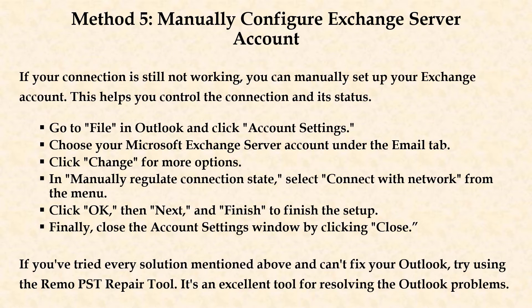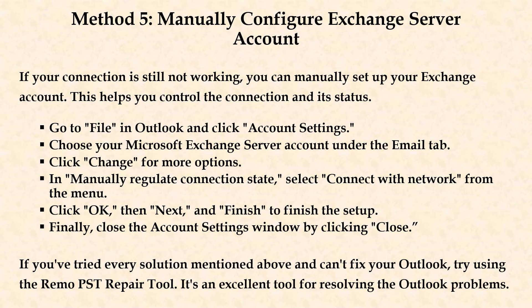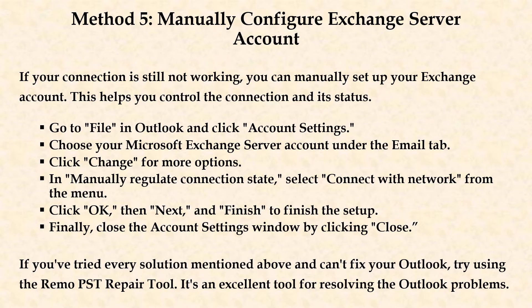Method 5. Manually configure Exchange server account. If your connection is still not working, you can manually set up your Exchange account. This helps you control the connection and its status.